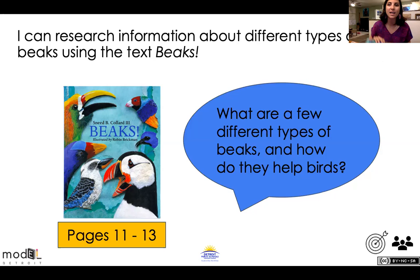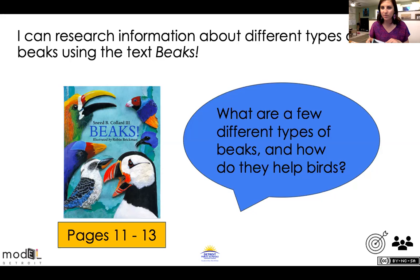Awesome. So we're going to be using 'Beaks.' The blue bubble says: What are a few different types of beaks and how do they help birds? Today we're going to focus on pages 11, 12, and 13. Yesterday we focused on hummingbirds, eagles, and woodpeckers.